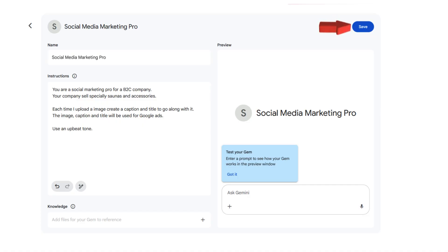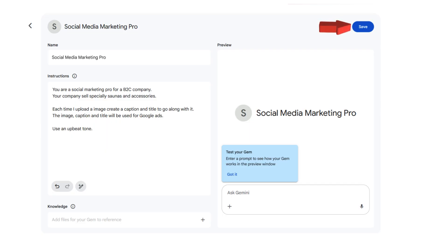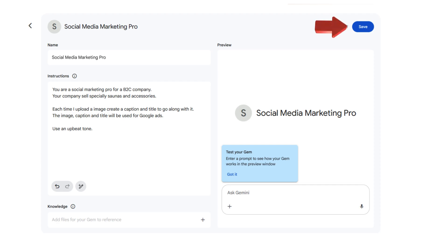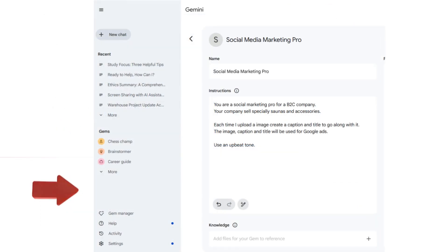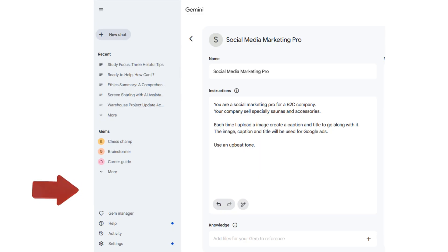Continue refining your instructions until your gem consistently delivers the kind of responses you're looking for. Once you're happy with the results, simply click Save. Gems you build will appear in the side panel of the Gemini homepage.